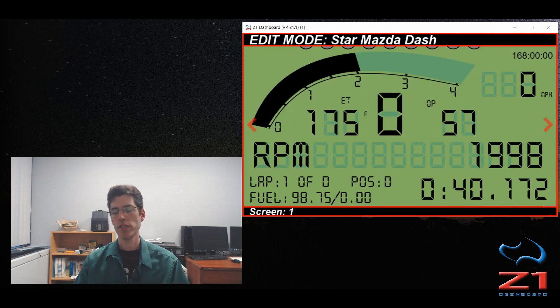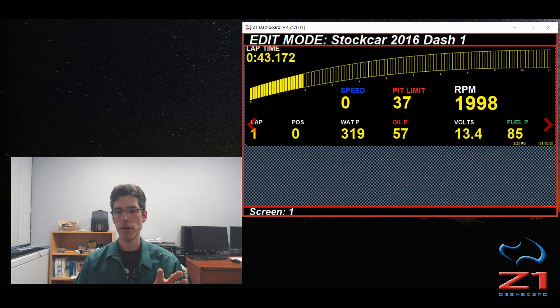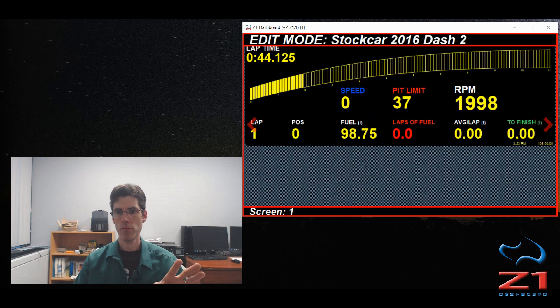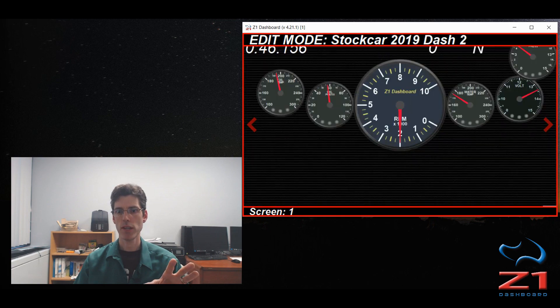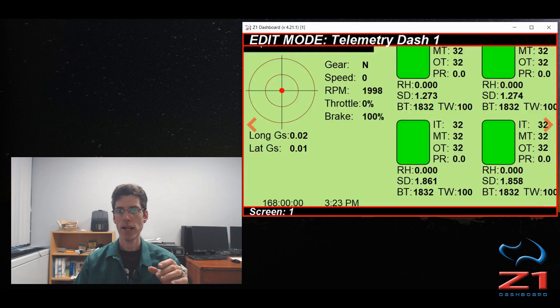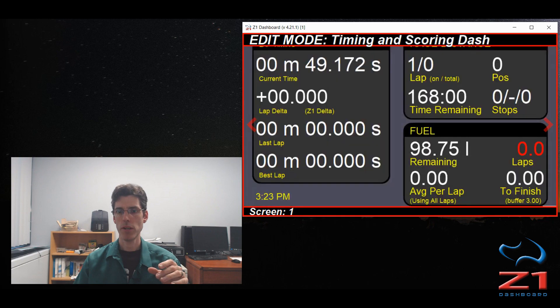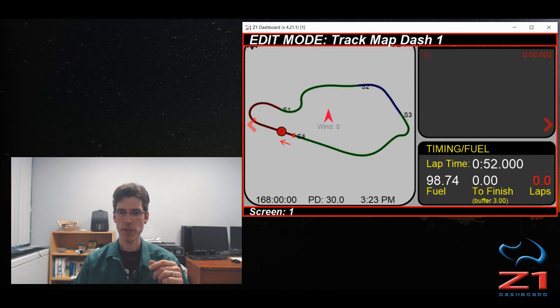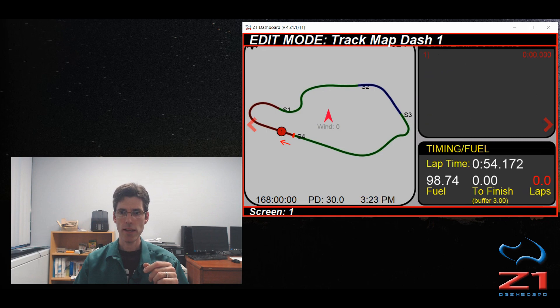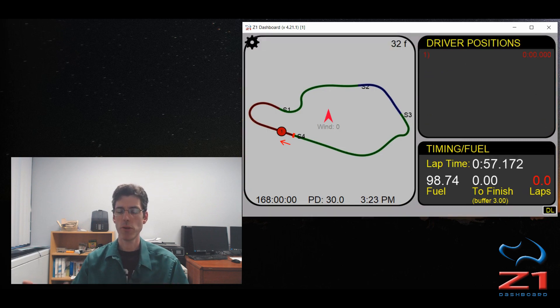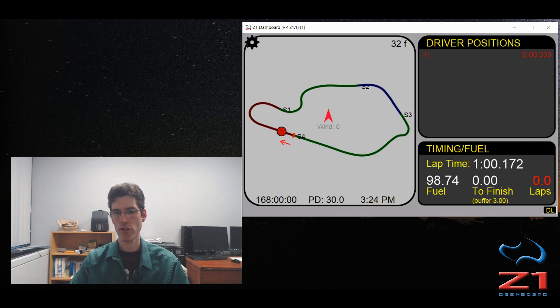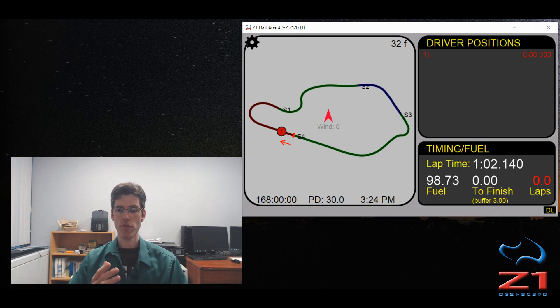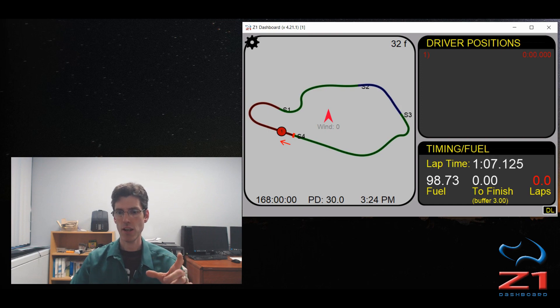Now of course, in this demo there's nobody else on track but my one car, so the track map will actually just be just the one car here. And there's no data here under driver positions because when I set up the stream, I did not include the locations of the other cars. So if I want that to appear, you do need to include the location data when you're setting up your stream.